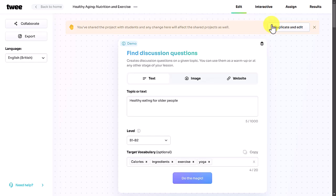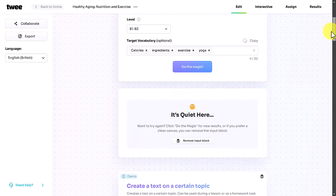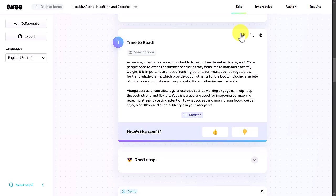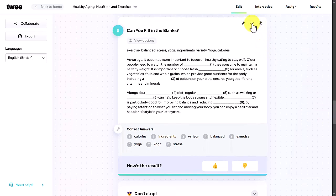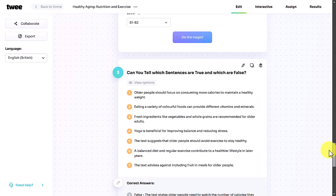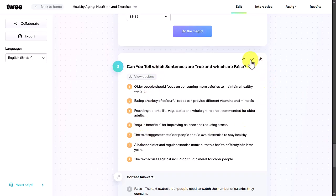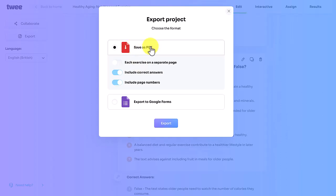An obvious benefit of the paid tool is PDF export. In the free tool, you'd need to copy each section separately and paste into a Word file — the text, then the gap-fill, then the questions. With the paid tool, you just click 'Save as PDF', click Export, and the file is immediately downloaded, nicely formatted, and ready to print.